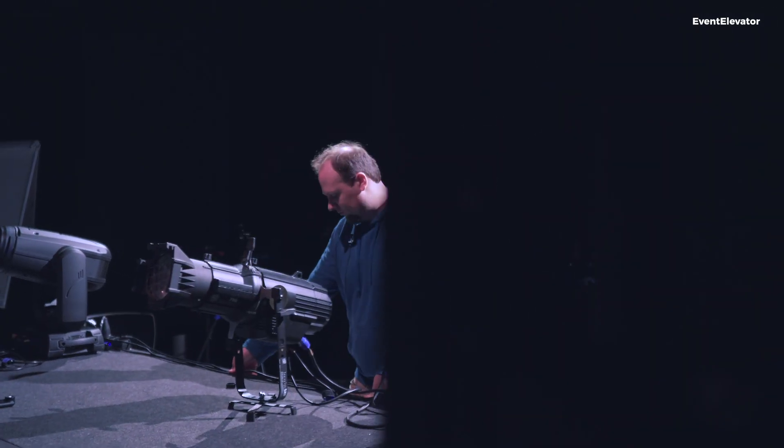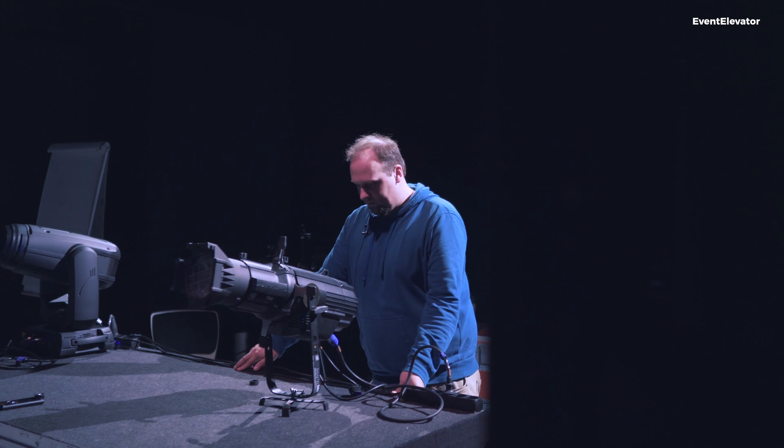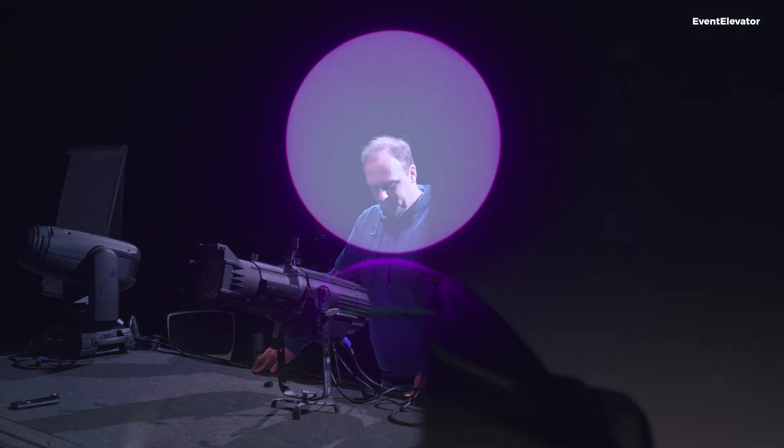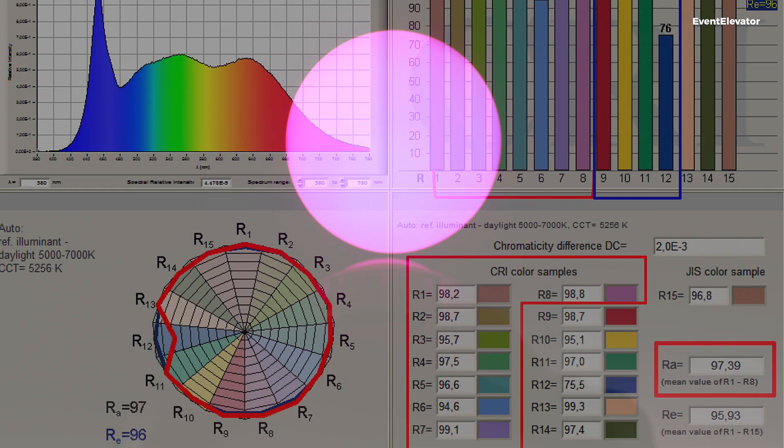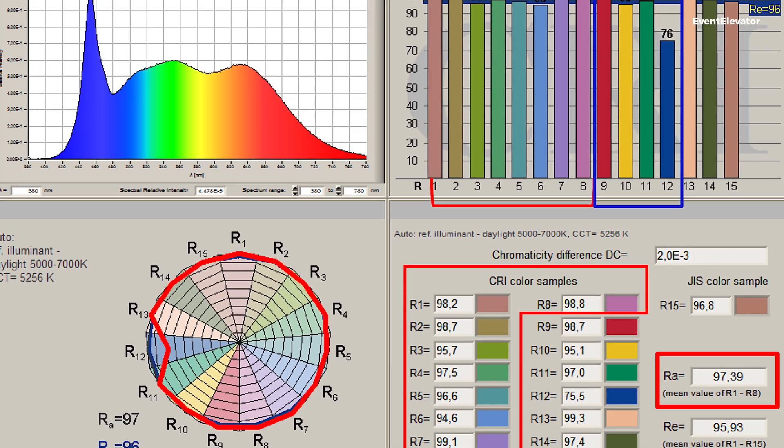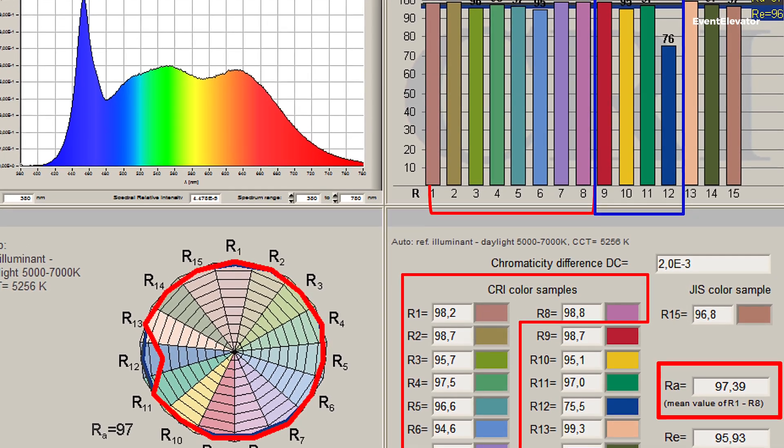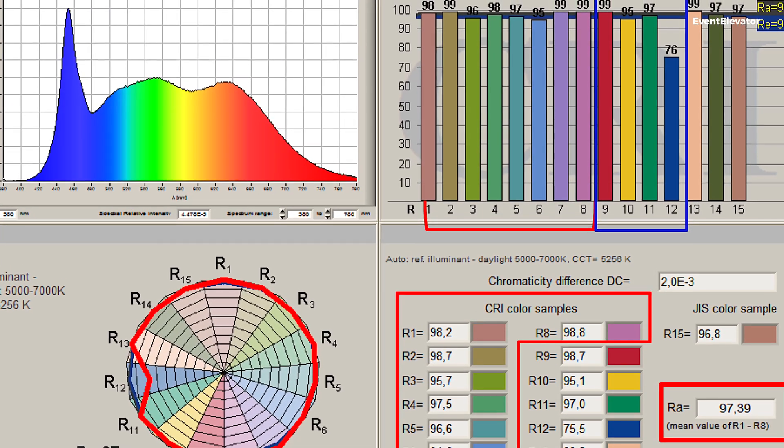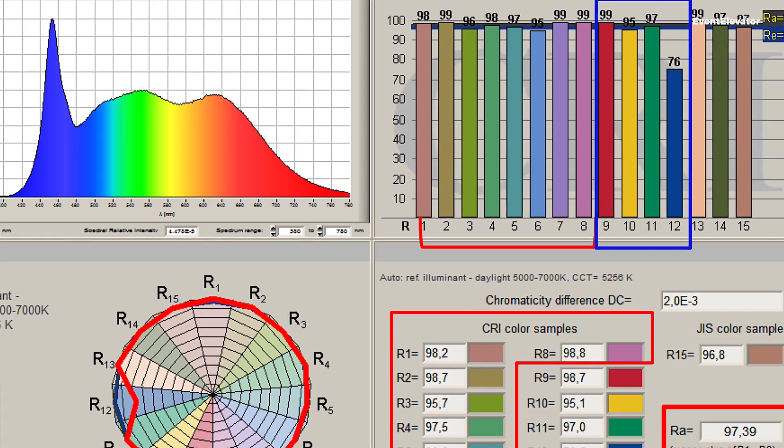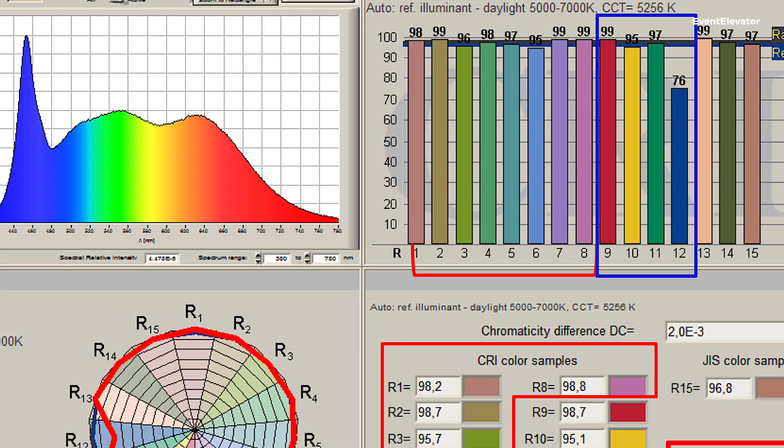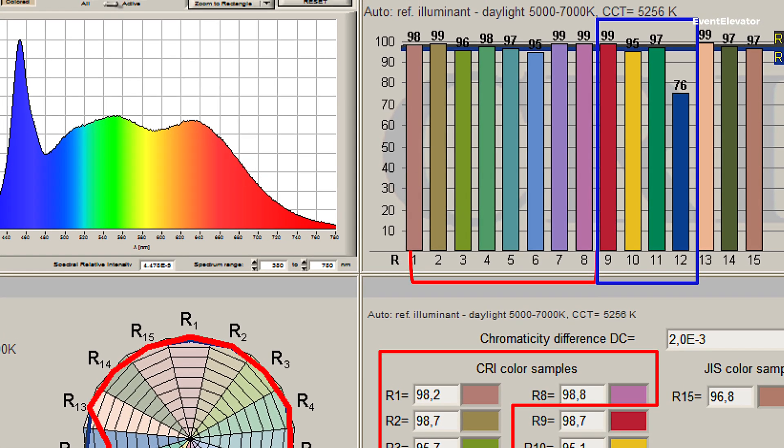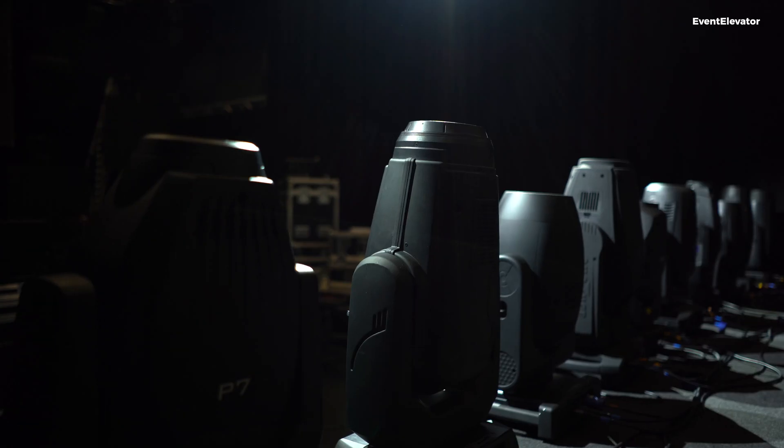The problem with CRI is it doesn't refer to saturated colors—strong colors like clear red or blue. CRI only refers to unsaturated values. This is a big problem because CRI alone doesn't tell you how good your fixture is. A fixture with good red or blue values and one with bad red or blue values may have the same CRI, but one is actually better than the other.